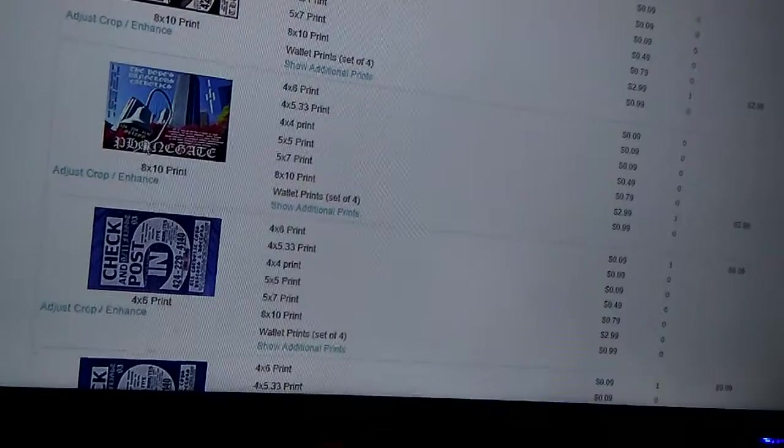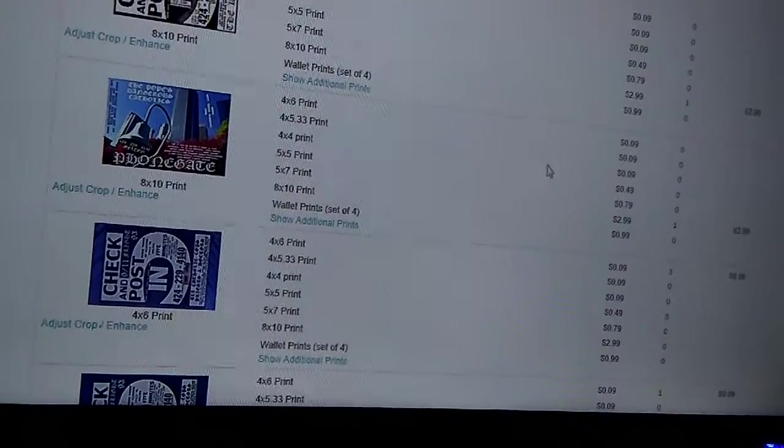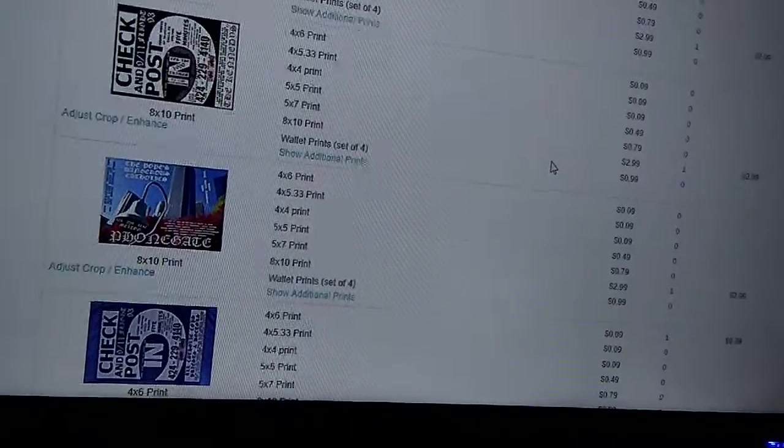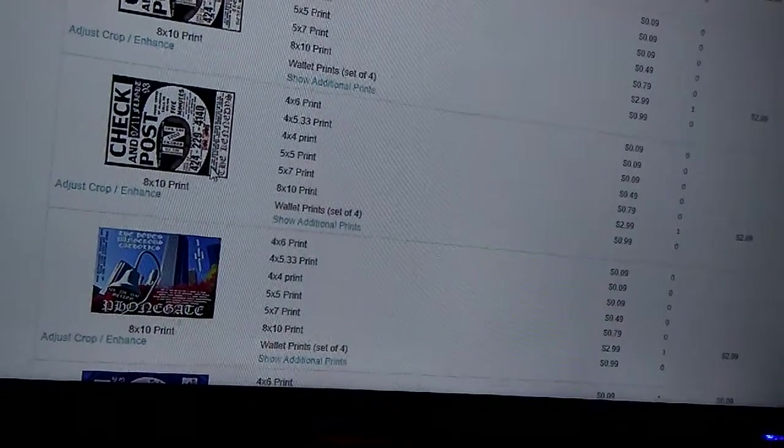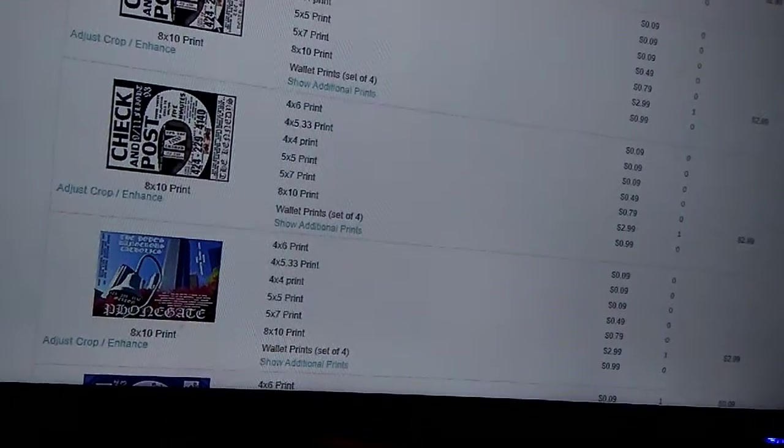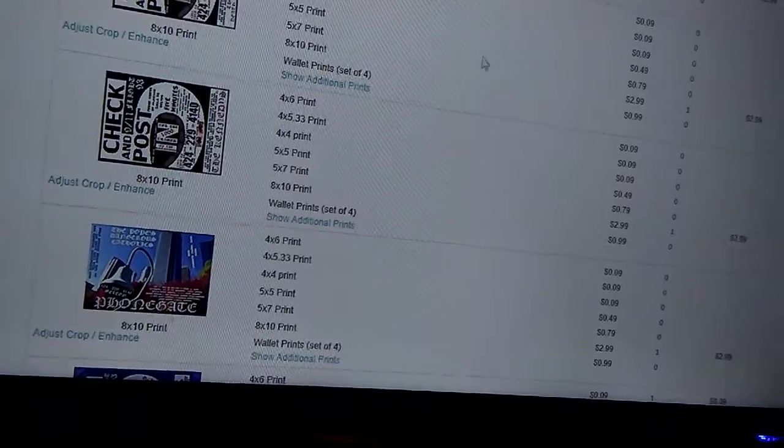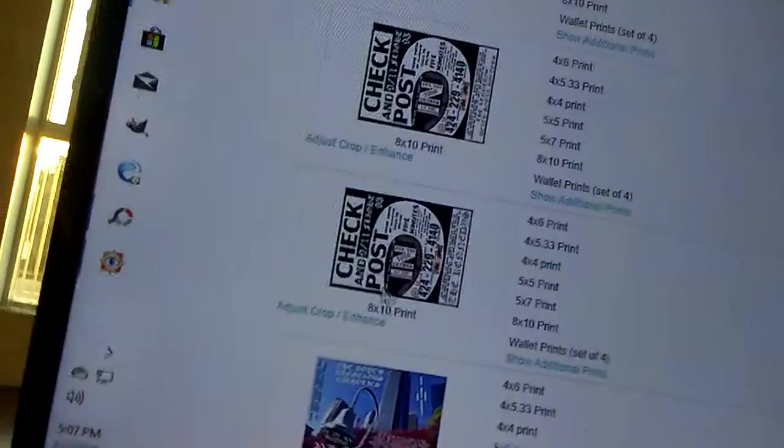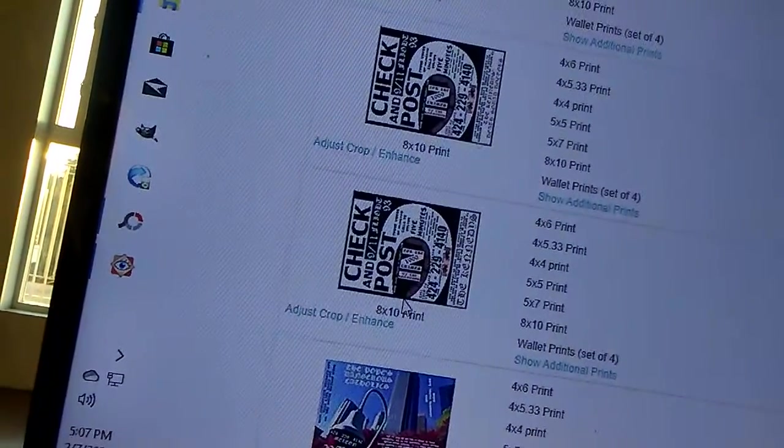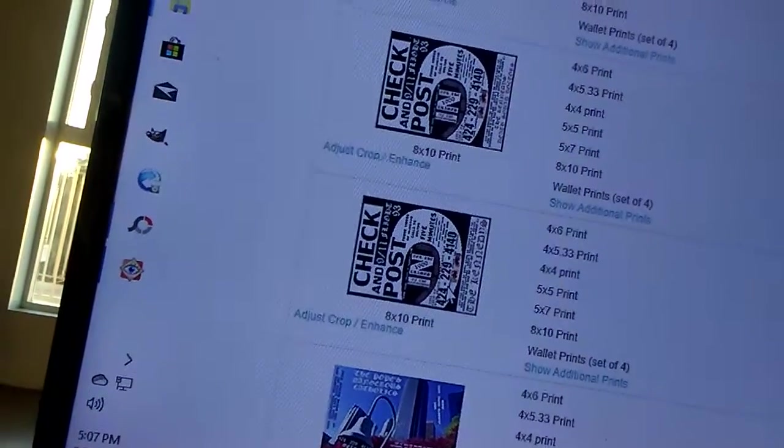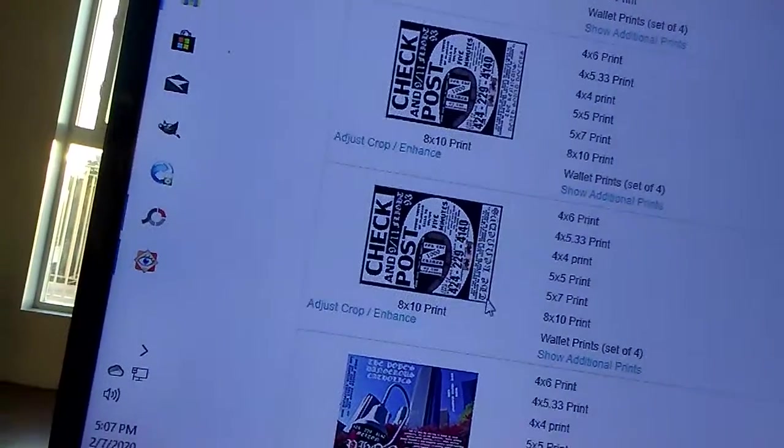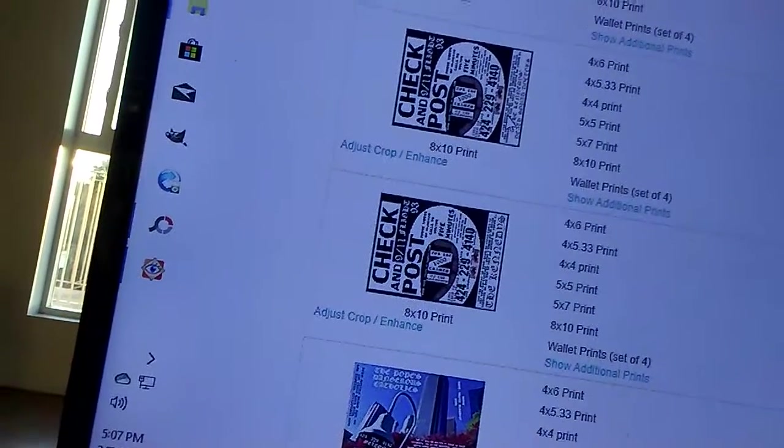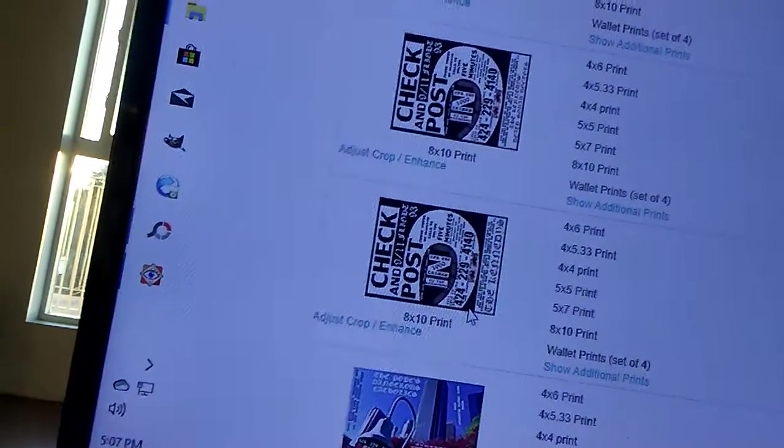There's the Pope's Dangerous Kennedys. There's another one. Are these two different? 8x10, 8x10.